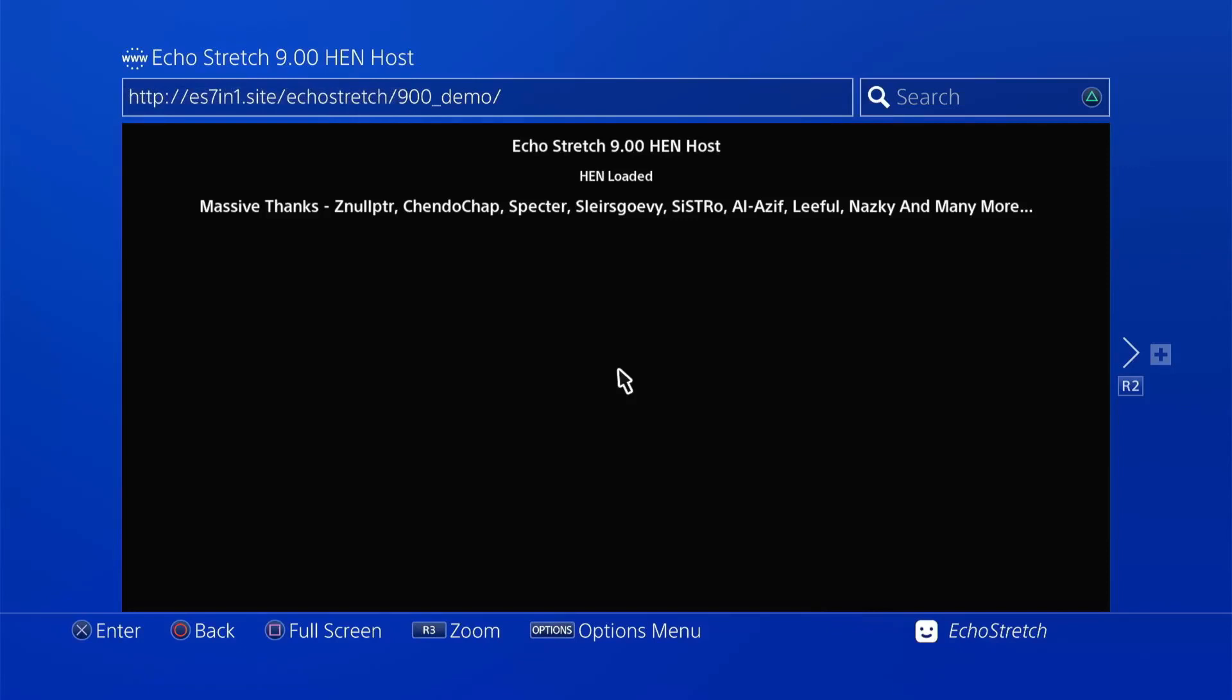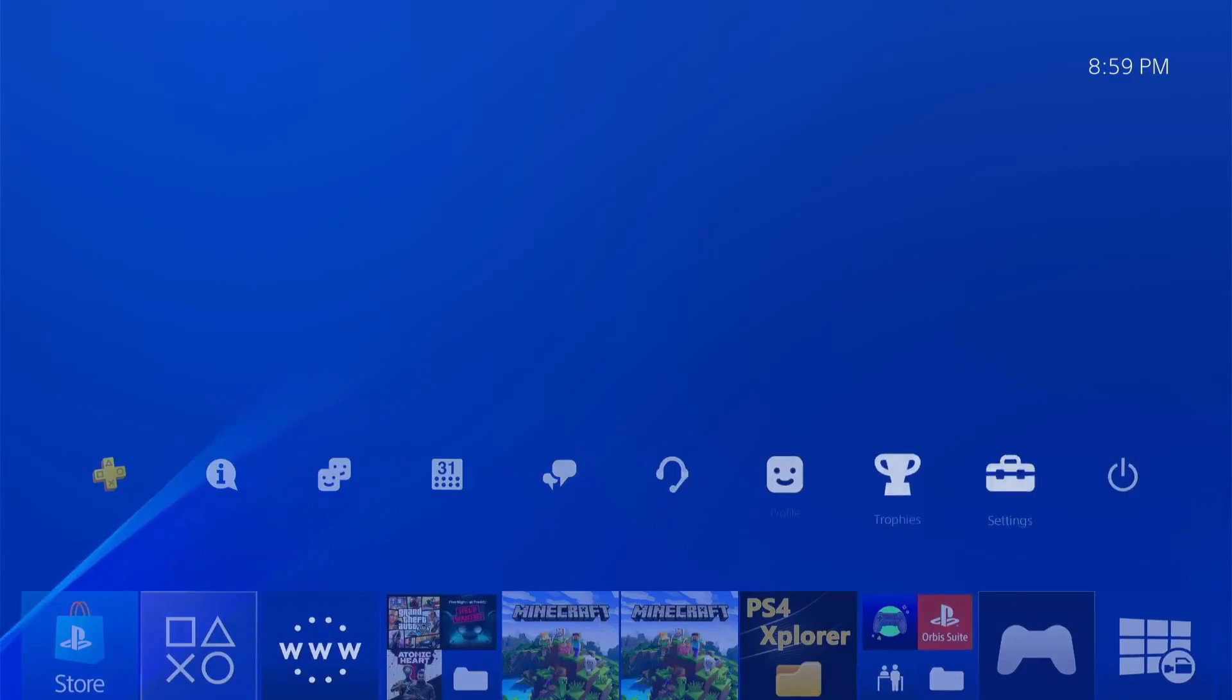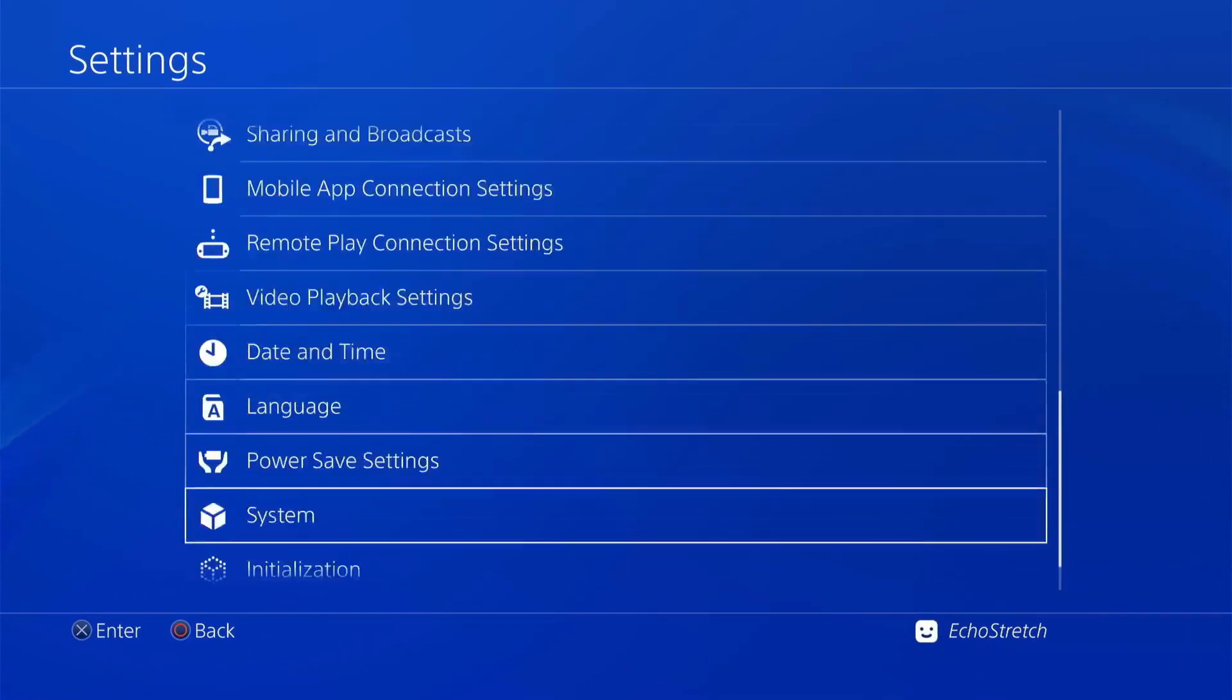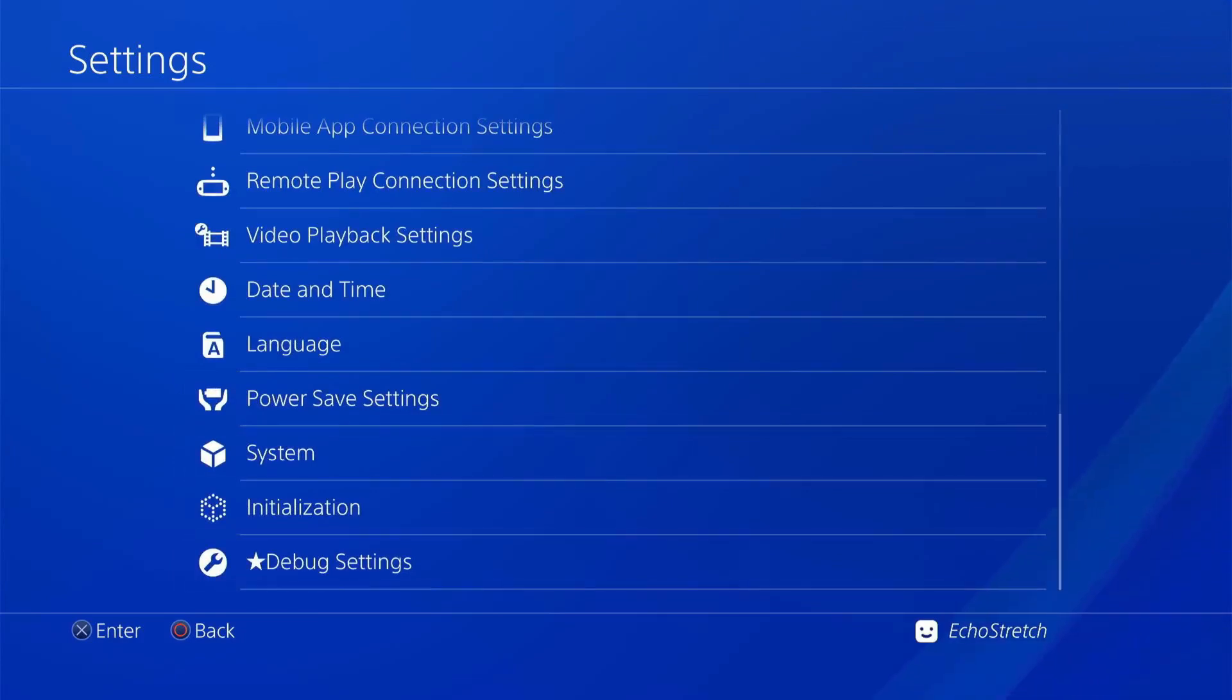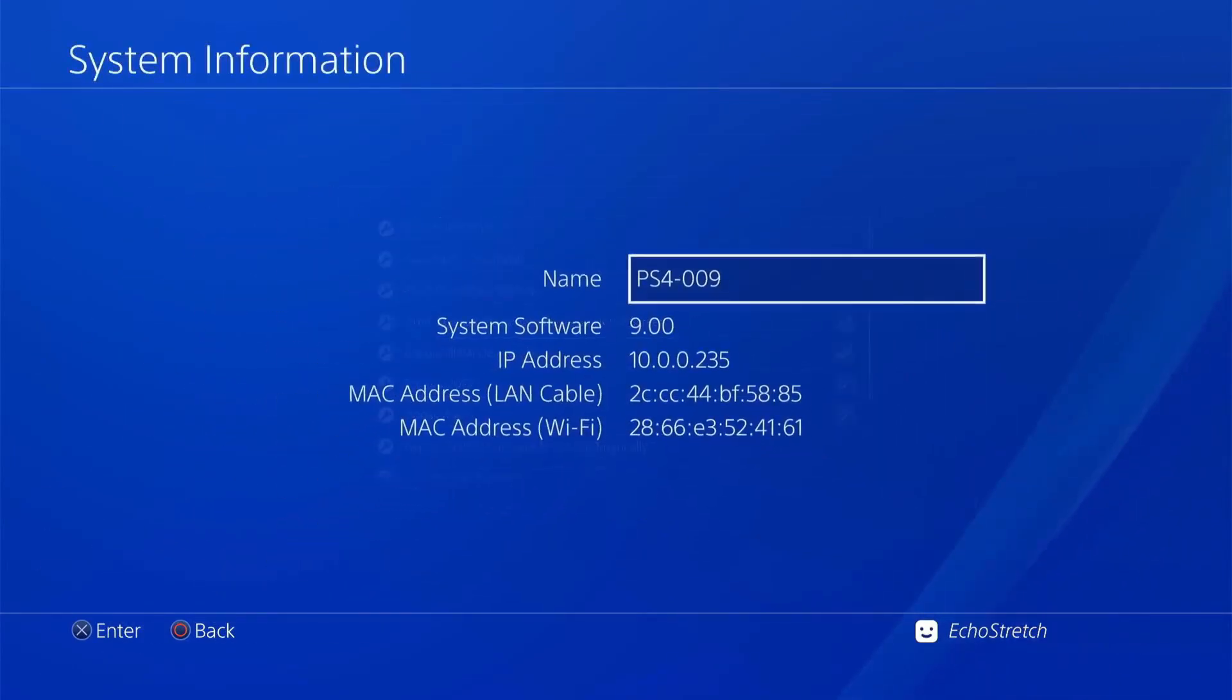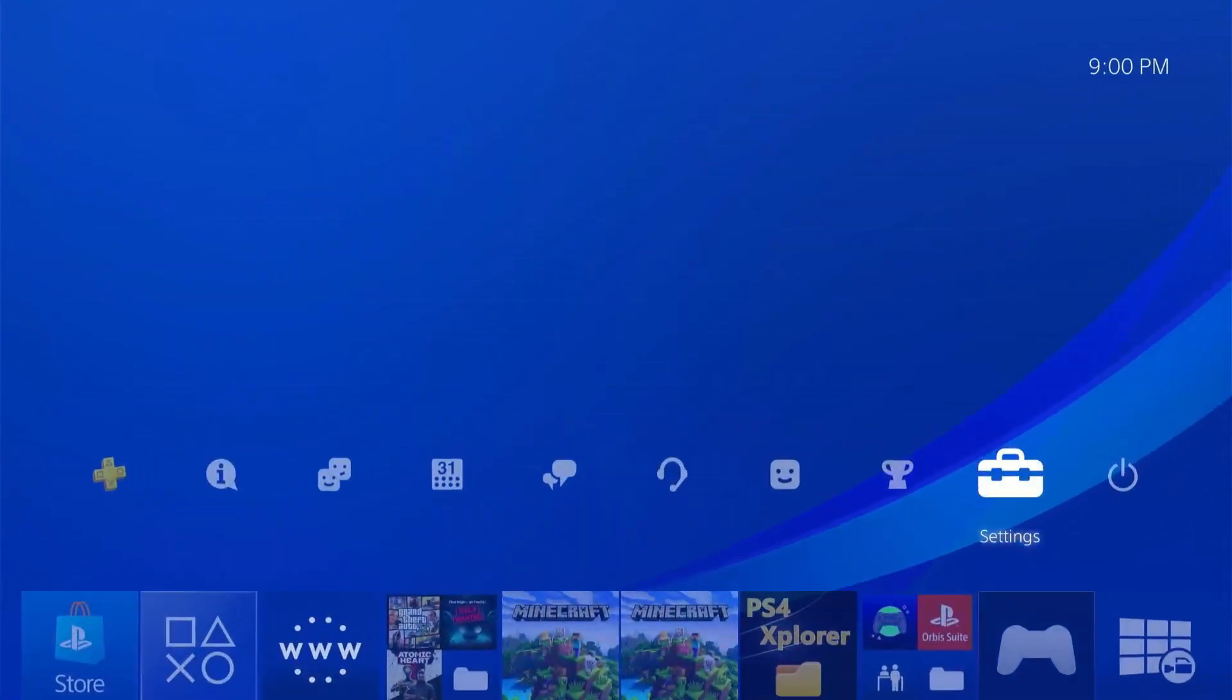So right now, we have it spoofed as 9.00. So if we go into settings, it's not going to change anything in the system. Even if we go ahead and get out into rest mode and come back in, it's still going to say 9.00 because that's what we have it spoofed to. So go ahead and back out of there.